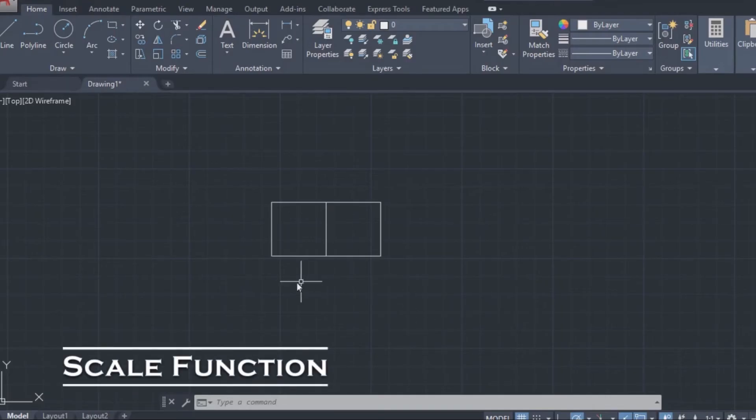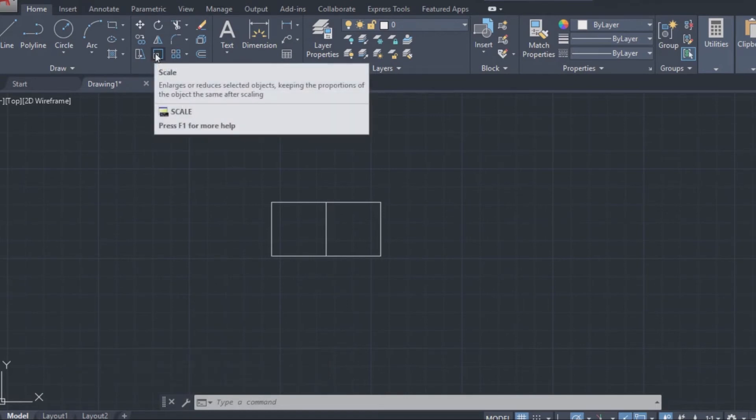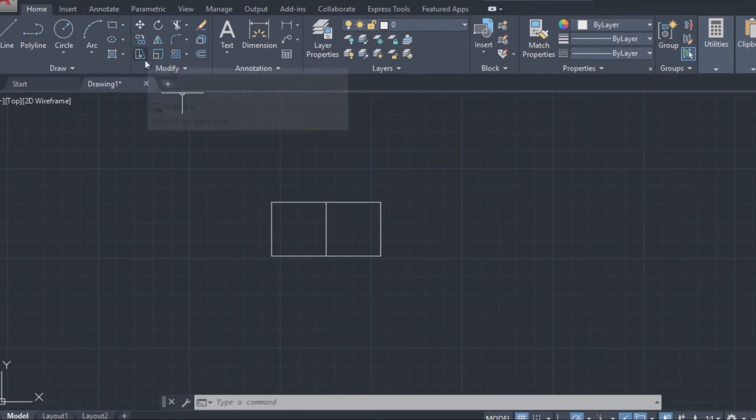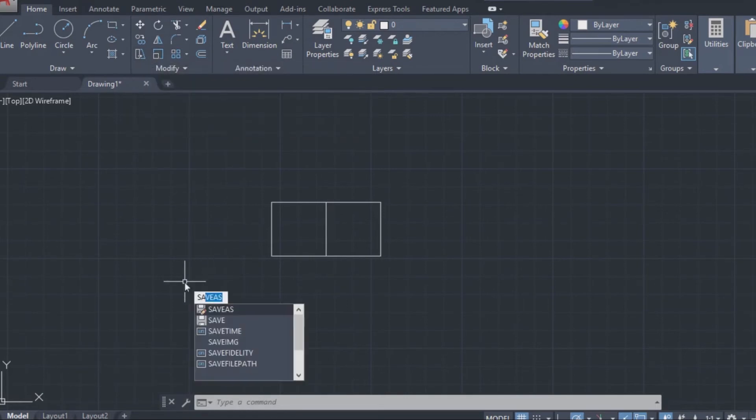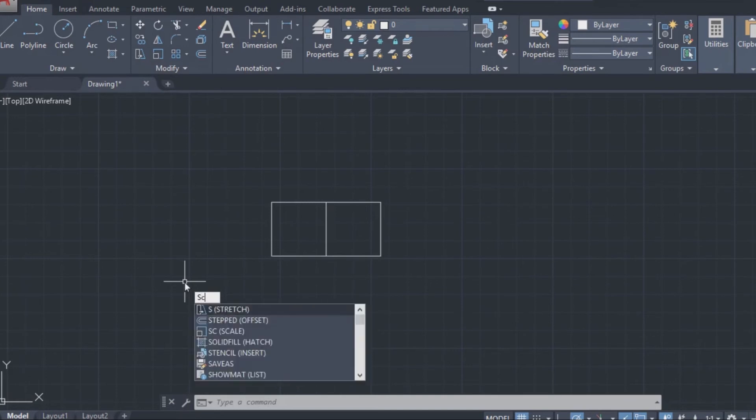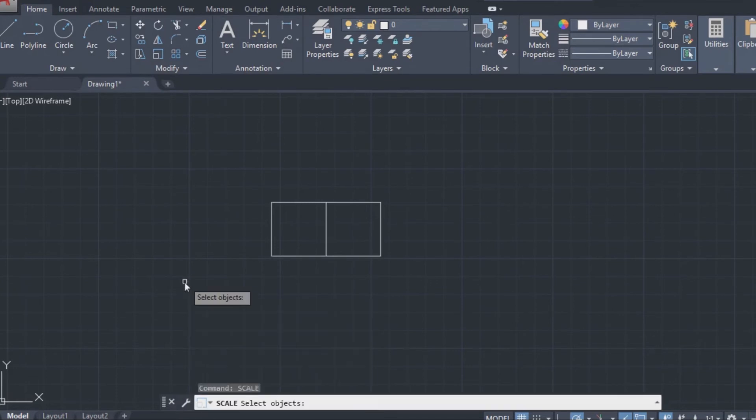The scale command. The scale function is just as simple as the offset one. Click on the scale icon or type the command in. Select the object you want to scale.